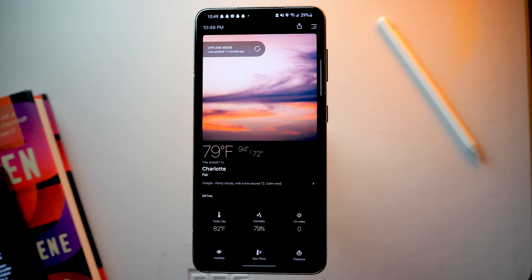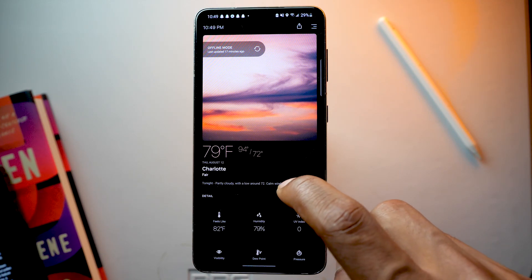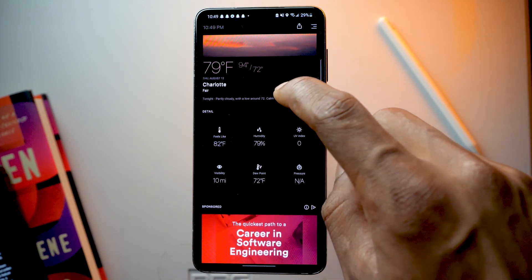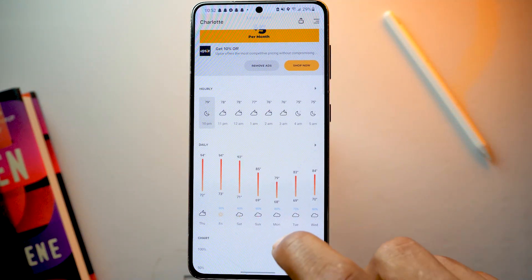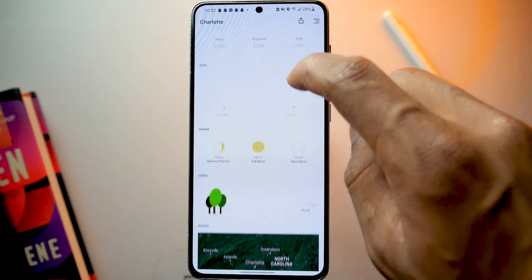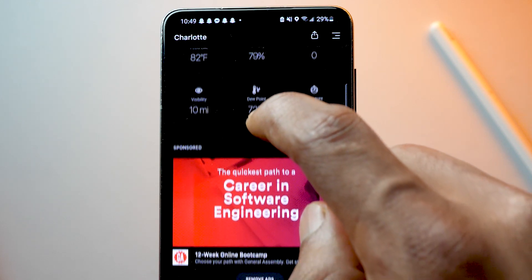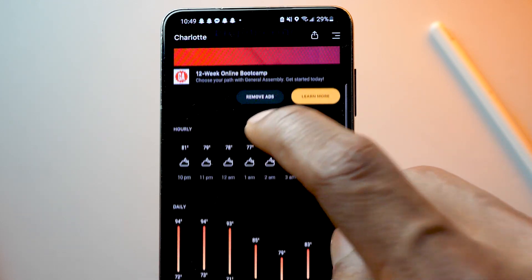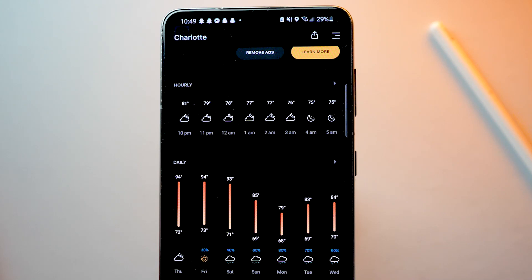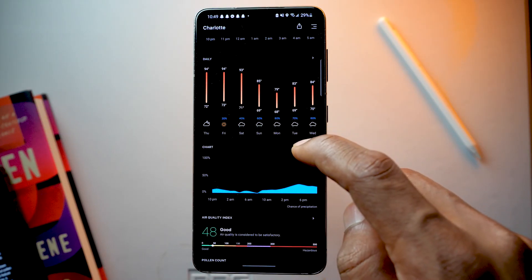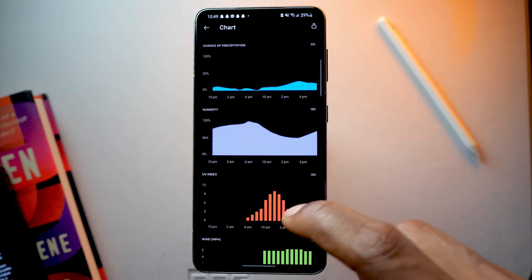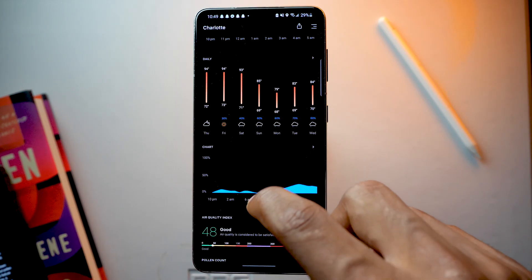It has an amazing design with all the data you would need regarding weather. The UI is great — it shows the temperature, humidity, UV index, and visibility, along with a short description of the current weather. In the app, if you scroll down you can see detailed hourly and daily forecast. I also like the charts created for the data points.